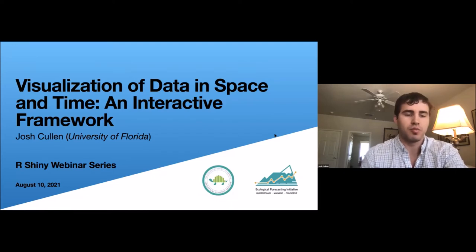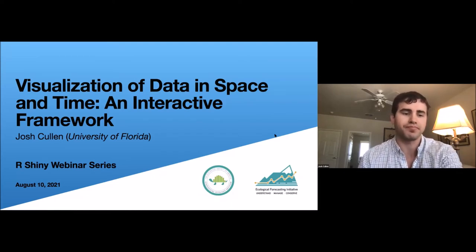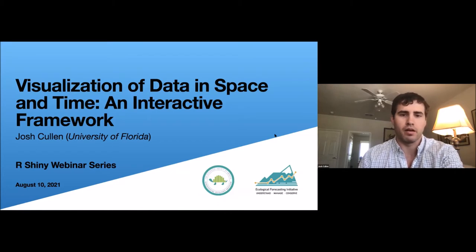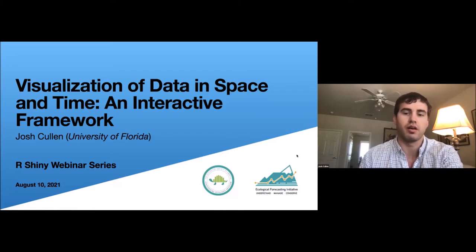I'm assuming that everyone at least has a decent understanding of R and has some basic grasp of Shiny and what it is, although I'll give some background on that as well. I'd like to start by thanking the Ecological Forecasting Initiative and the Statistical Ecology Section of ESA for supporting this webinar series.